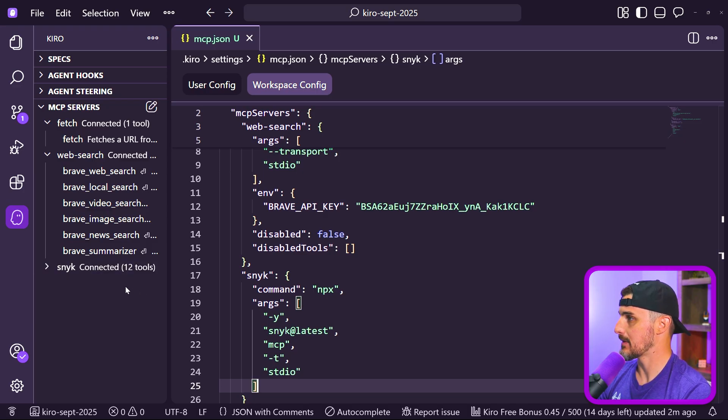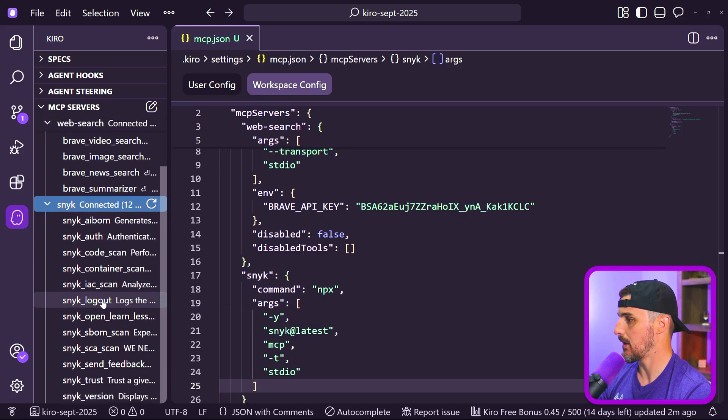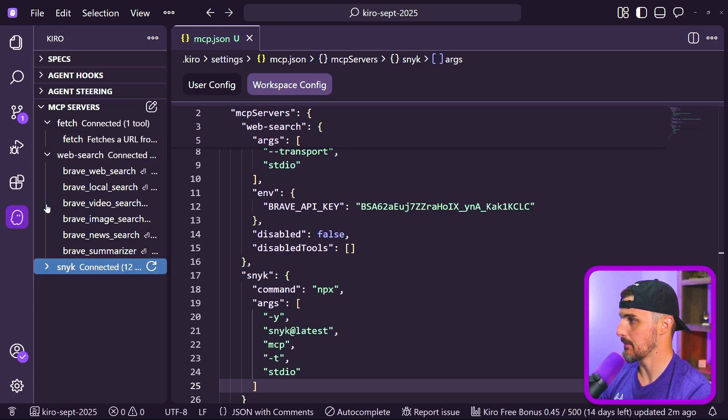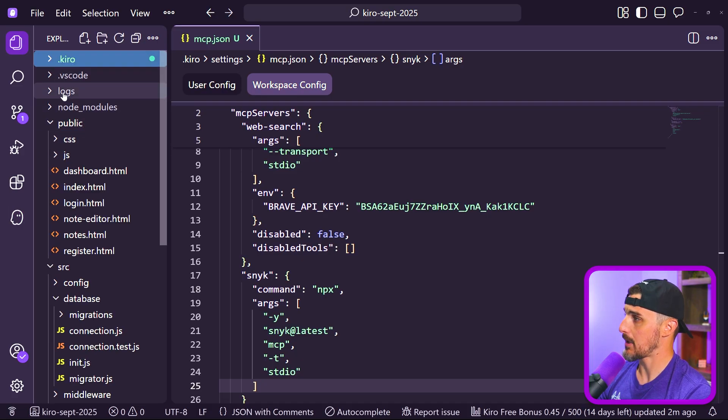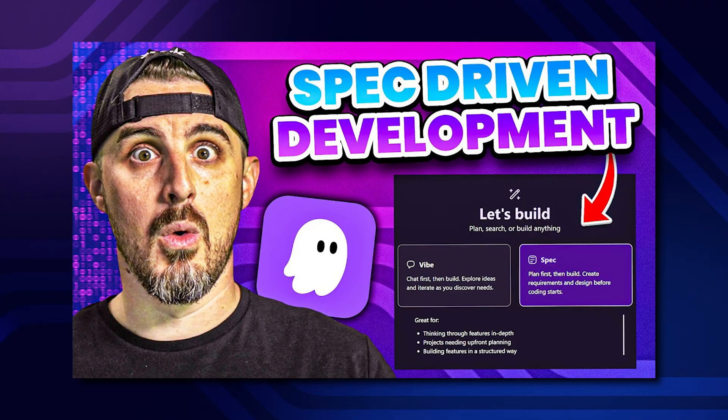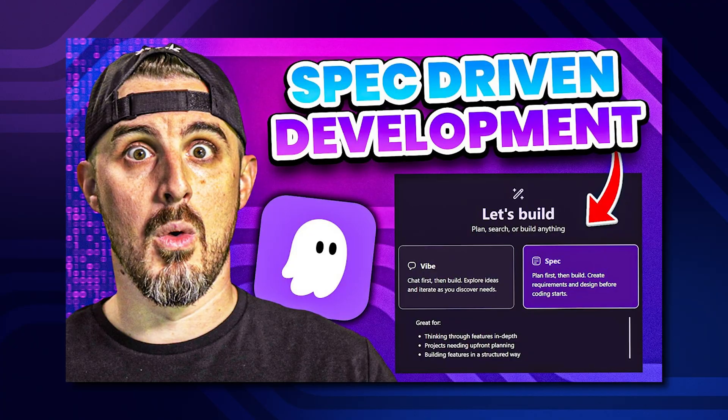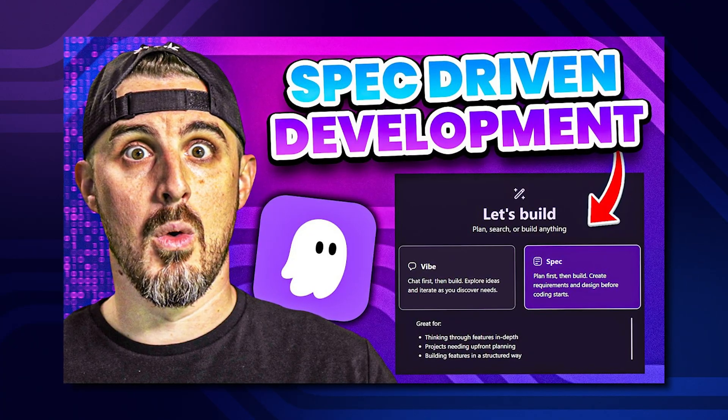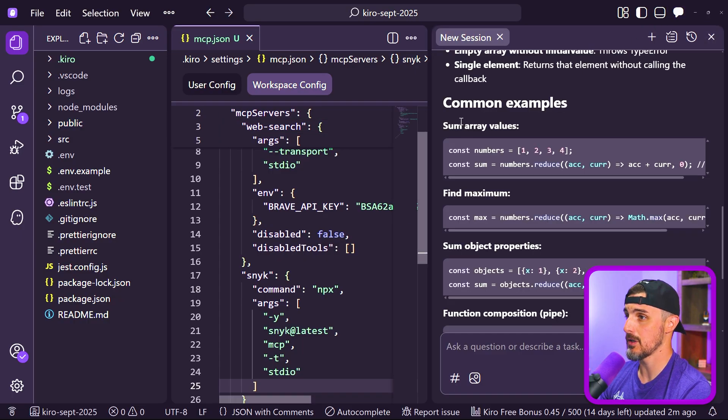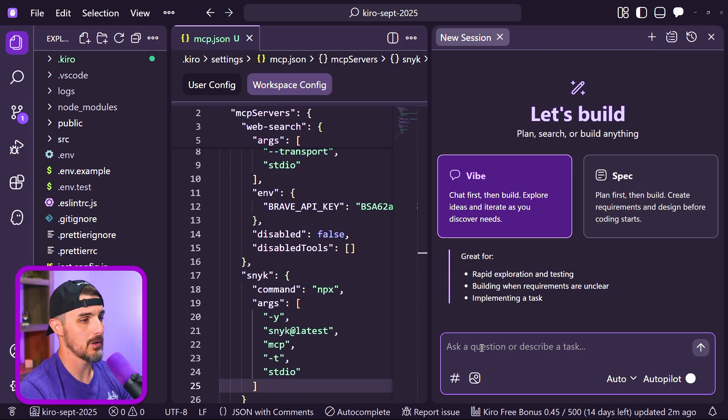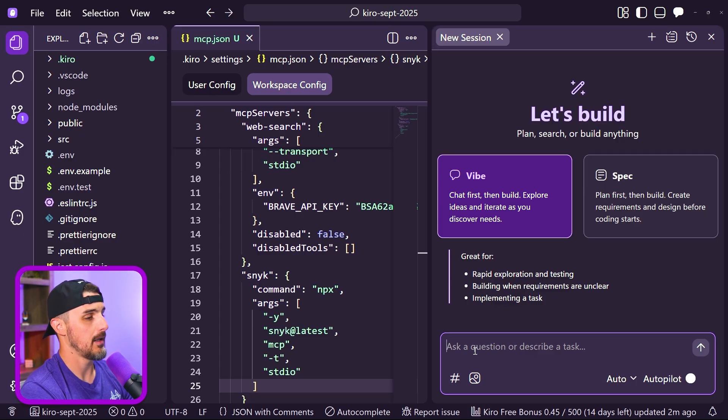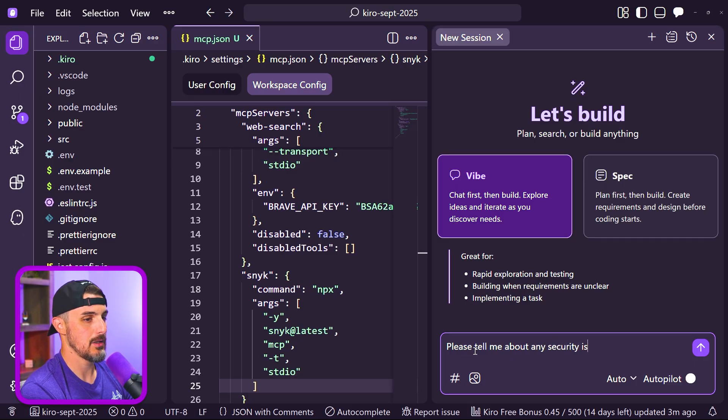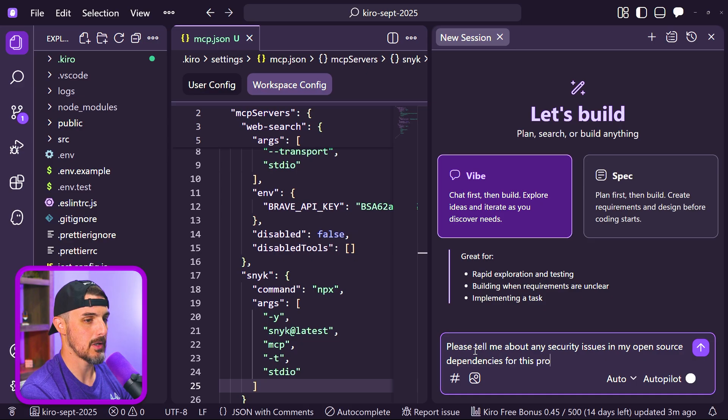There we go. Now we can see that has 12 tools set up for it: Sneak AI Bomb, Sneak Auth, and all these other tools associated with the Sneak MCP server. So now let's go ahead and use it. I have a project opened up from a past video, which you can check out the link in the description below, where we generated a note-taking application using Kiro's spec-driven development. Let's use the Sneak MCP server to evaluate the security of this project. So we have a new session here with Kiro, choosing the vibe option and autopilot off again. I'm going to ask it: please tell me about any security issues in my open source dependencies for this project.